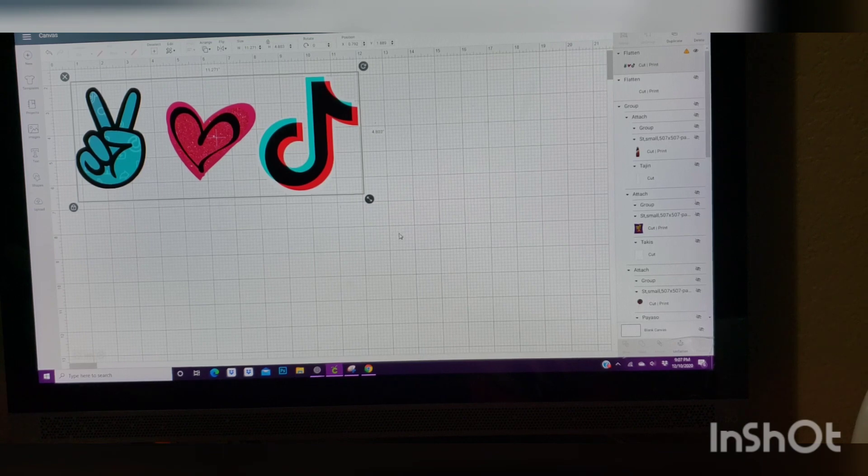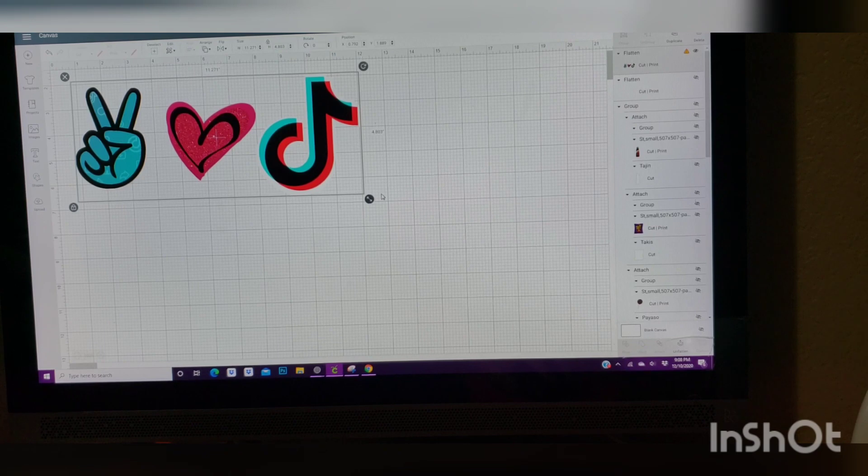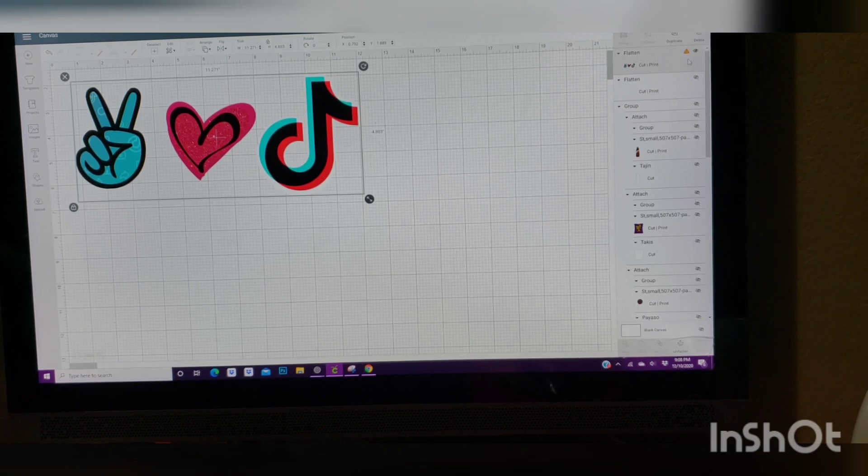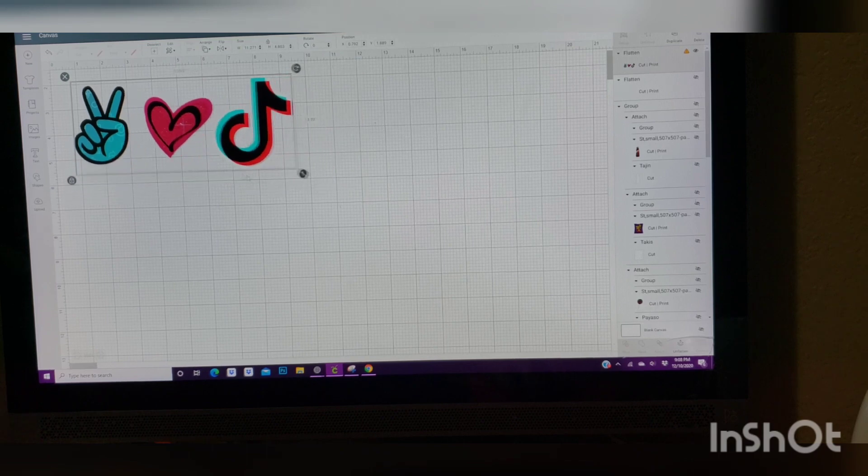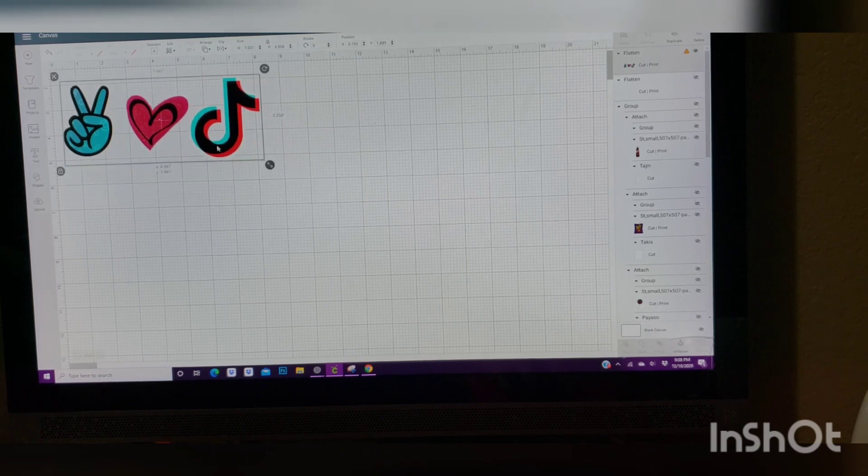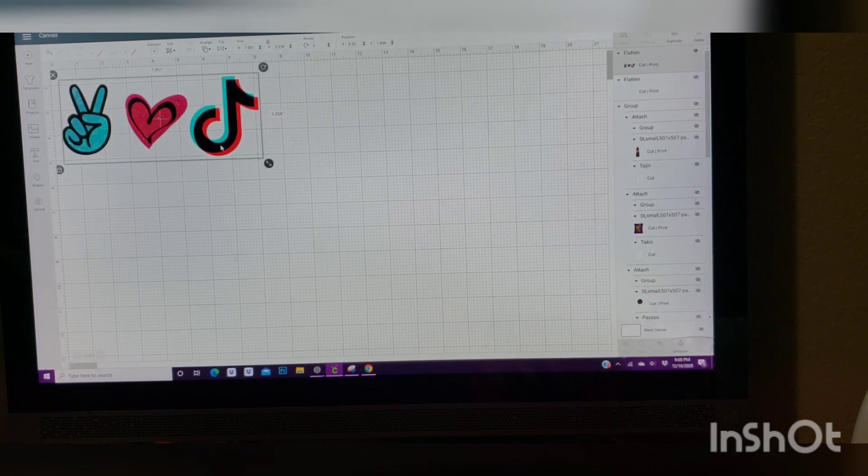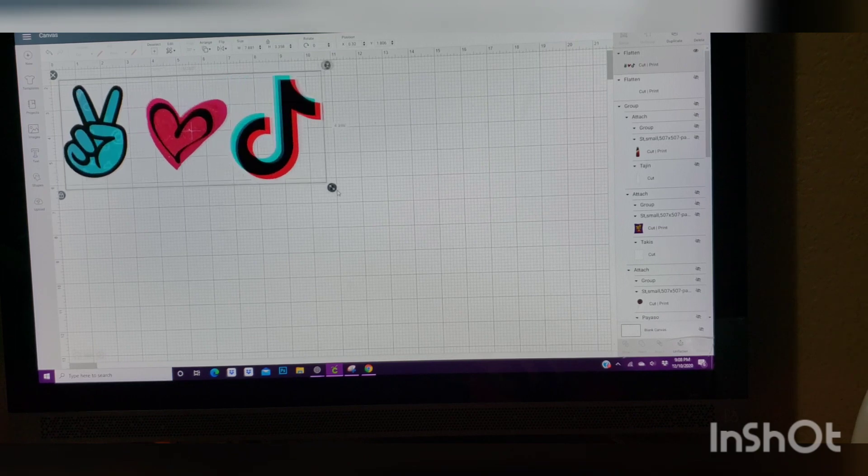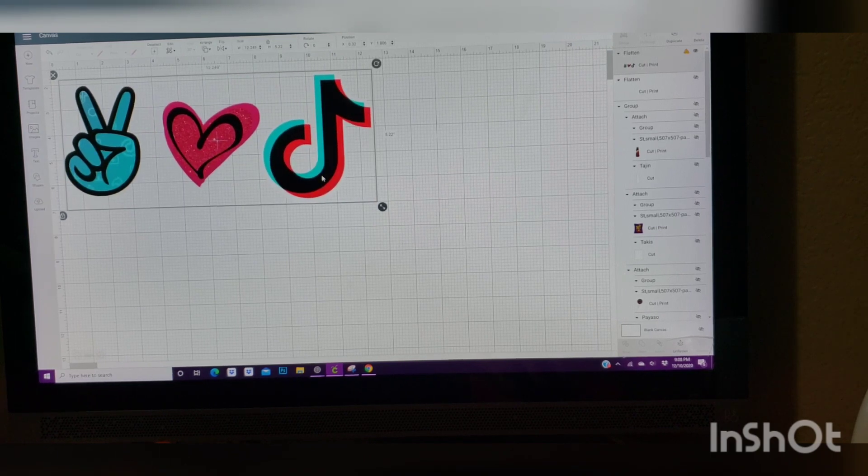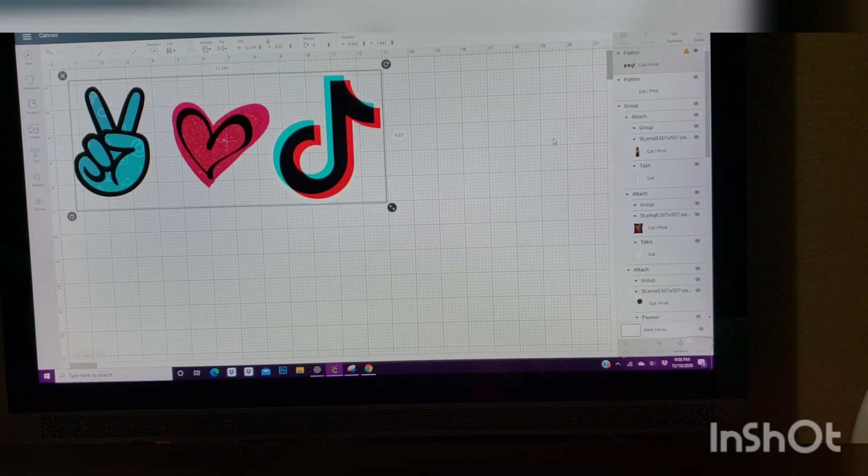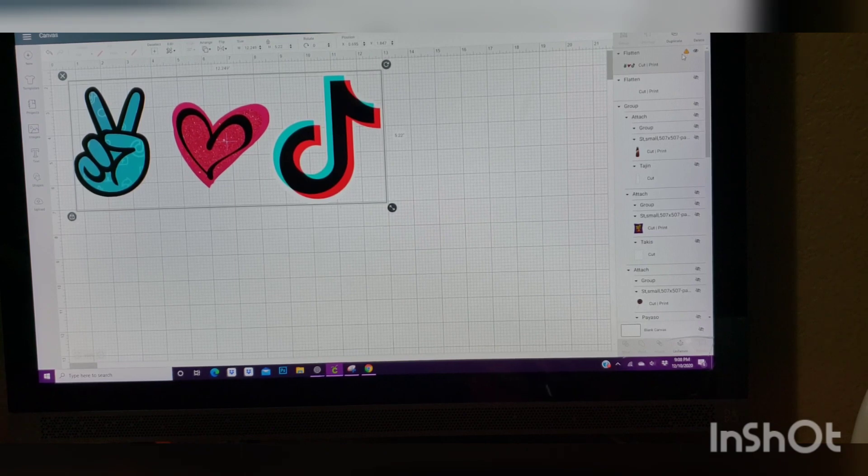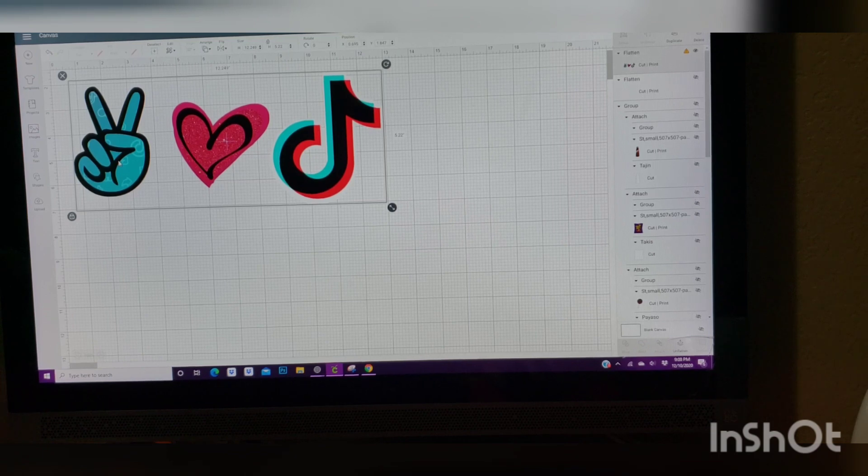As you all know, whoever works with Cricut Design, we are limited to the size. Again, this is a good size for a kids or a little girl shirt, but when you're trying to make it for an adult, of course we want a bigger image. But then again, we are limited. We are not able to print from Cricut Design Space.